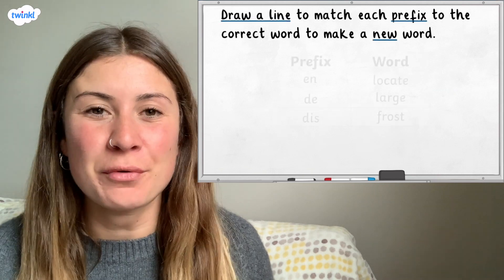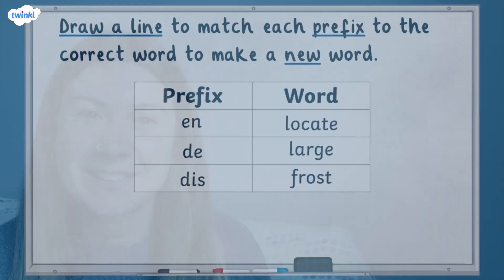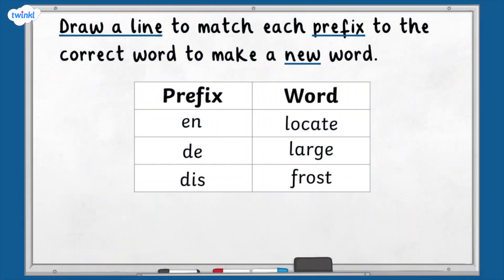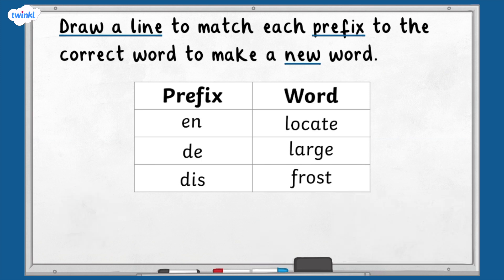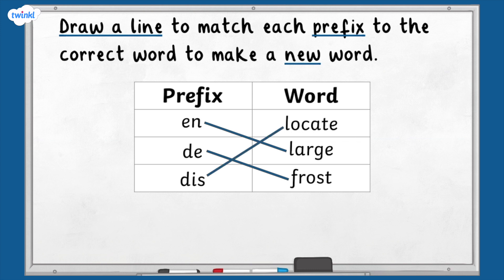Let's take a look at the final question about prefixes. Draw a line to match each prefix to the correct word to make a new word. Stop the video now and have a go at answering it. Press play when you are ready. Let's check the correct answers. The prefix en is added to large to mean to make larger. The prefix de is added to frost to mean to get rid of frost. The prefix dis is added to locate to mean to change location. Well done if you got those questions correct.